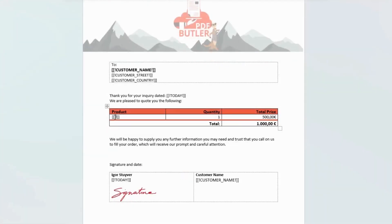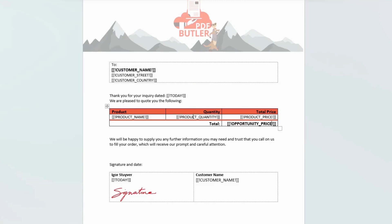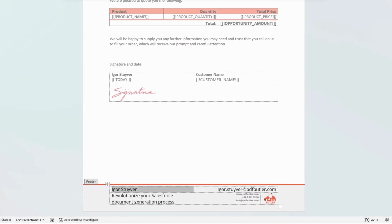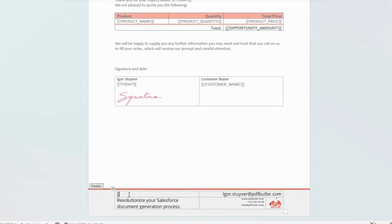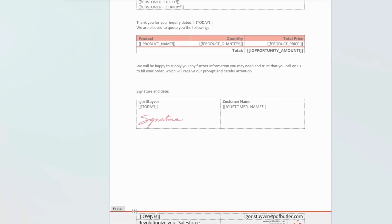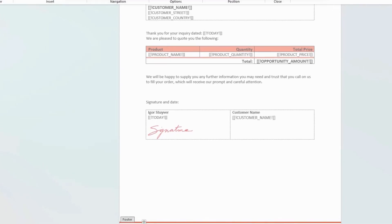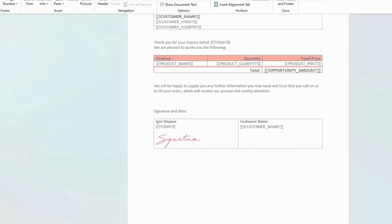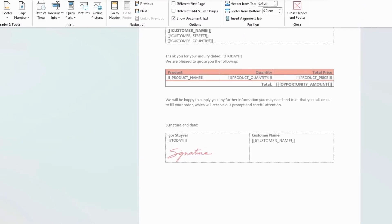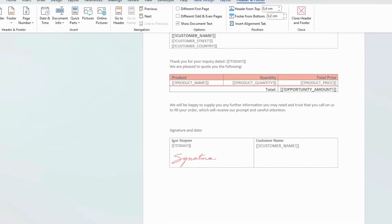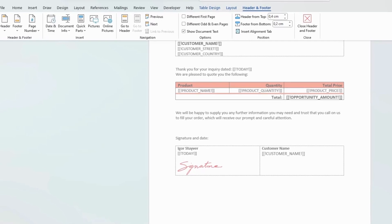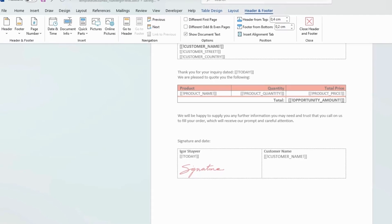Concerning the products, even though there are multiple items, we only need to fill in one row of the table and the configuration will automatically populate the rest of the products starting from the initial line. Additionally, we can set merge fields in the footer for the owner's name and email address. Now that our Word template is prepared, we can proceed to the next step, which involves selecting the data and configuring the document.